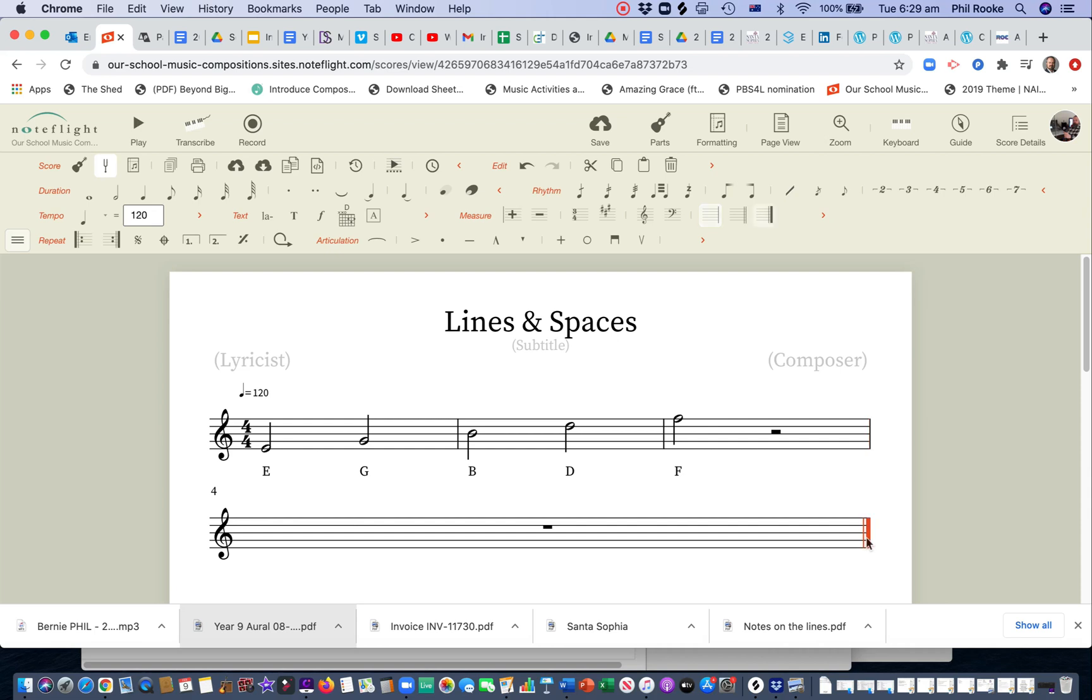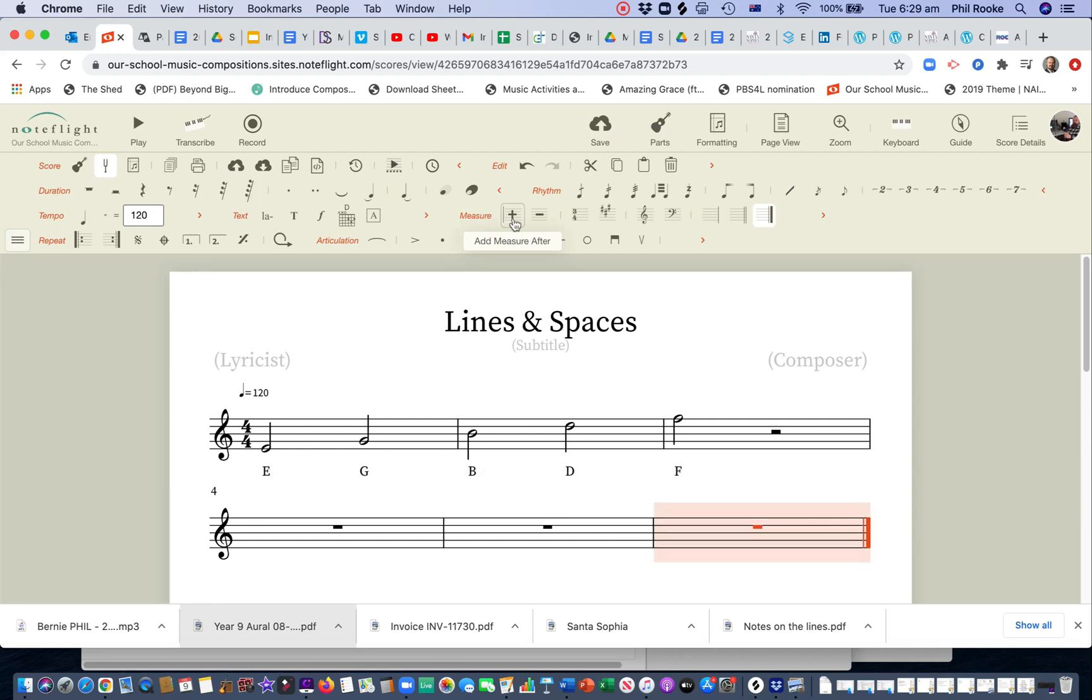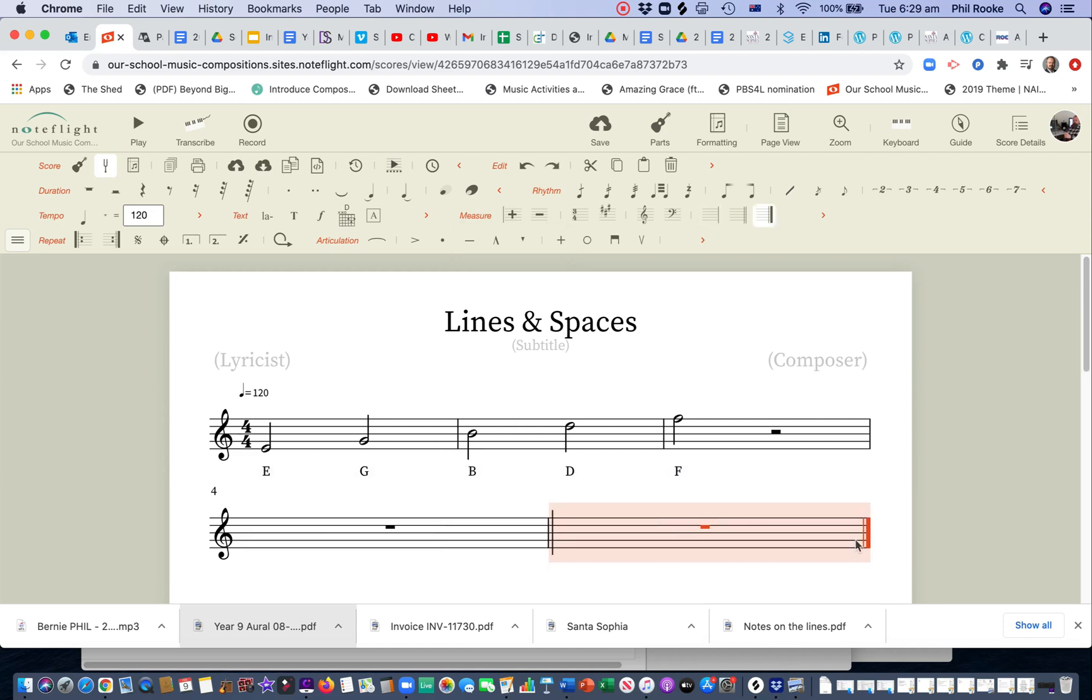I'm going to need a few more bars, so I click on that last bar line, and I go to measure, and add another bar, and add another bar. Actually I won't need that many, so I'm just going to go undo, and we've just got two bars there.